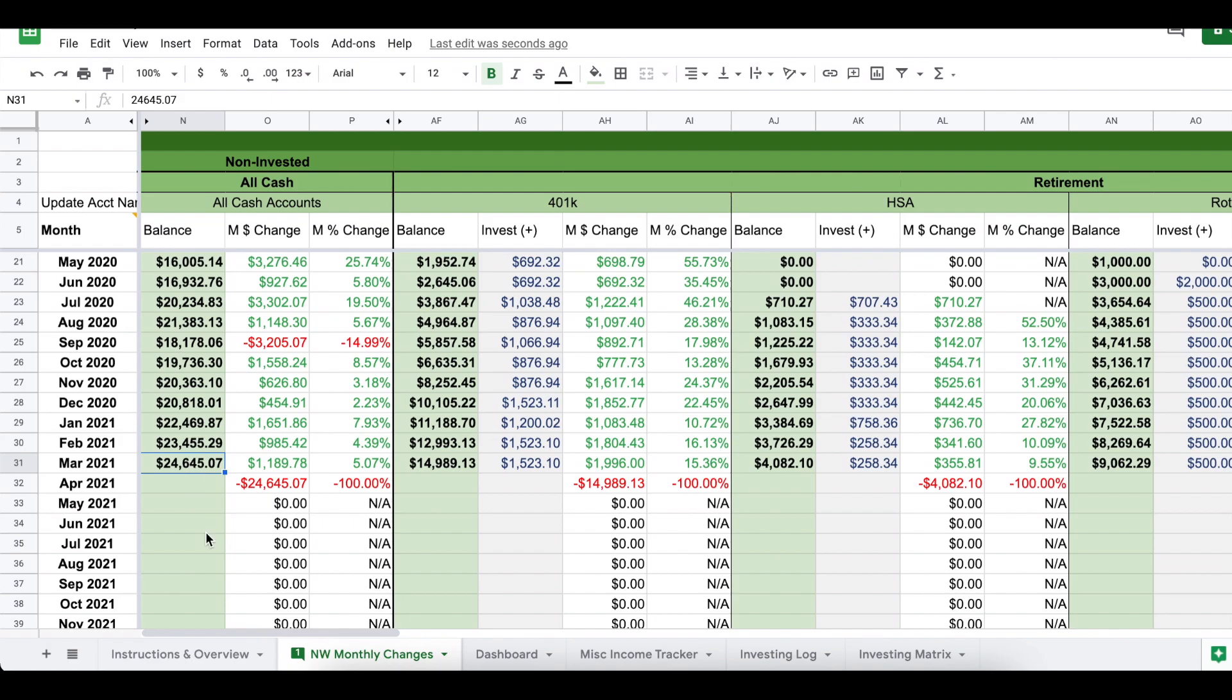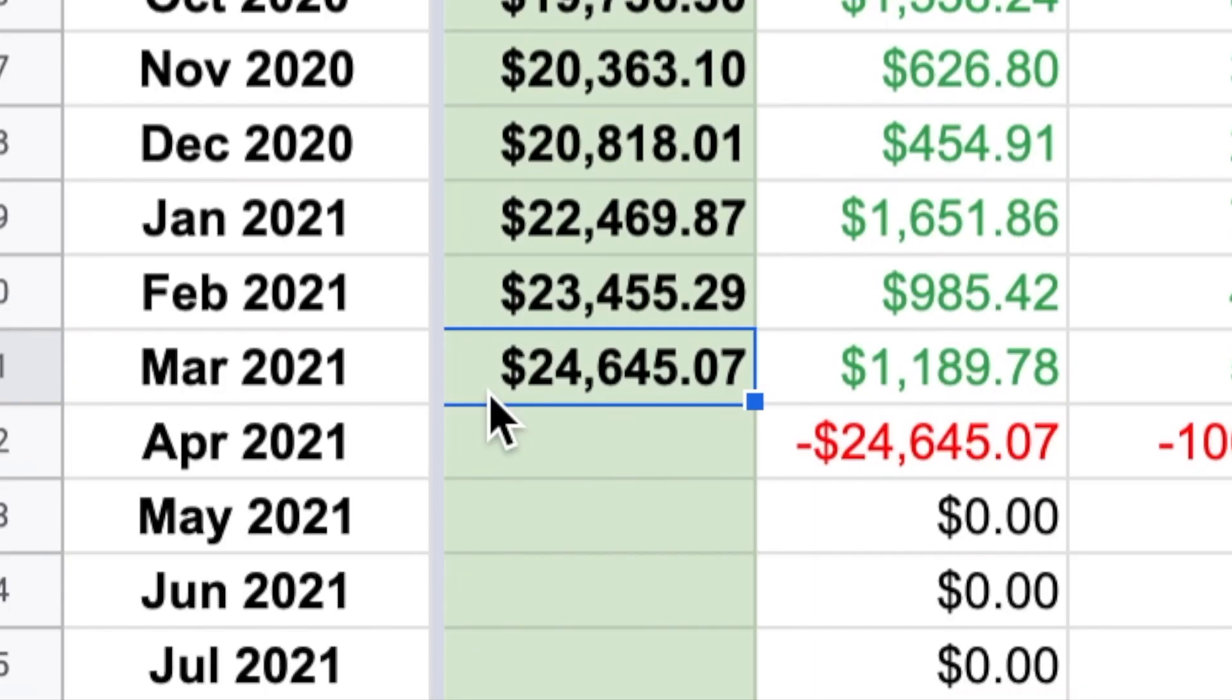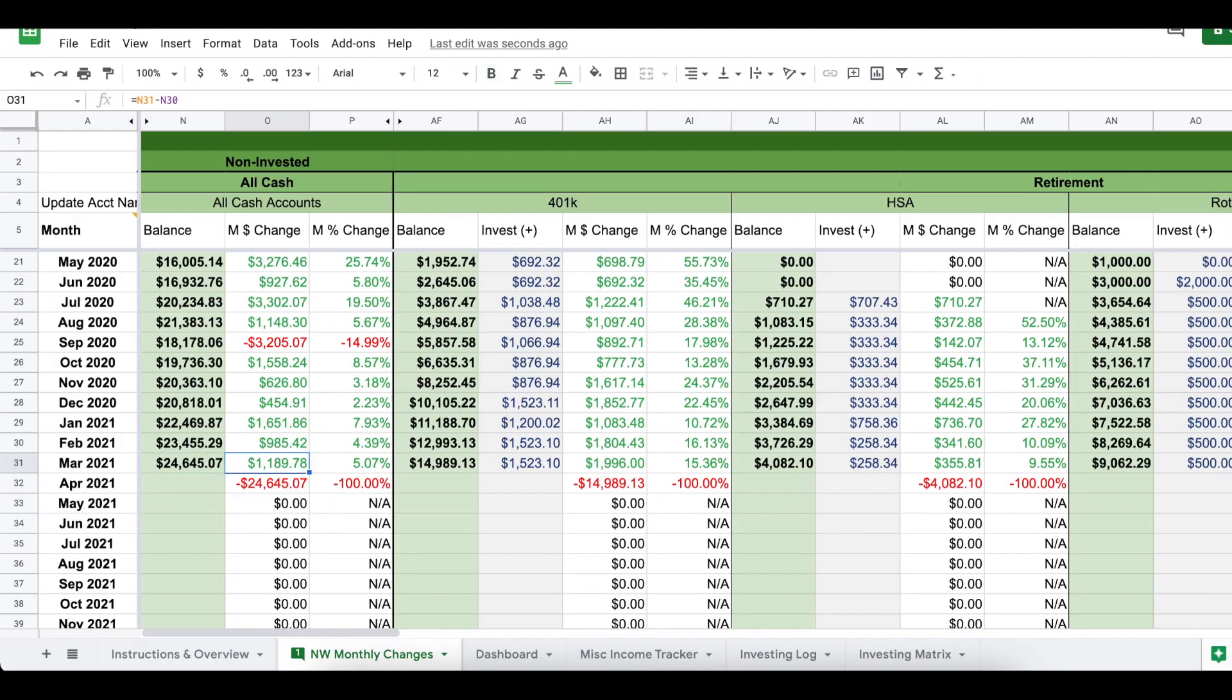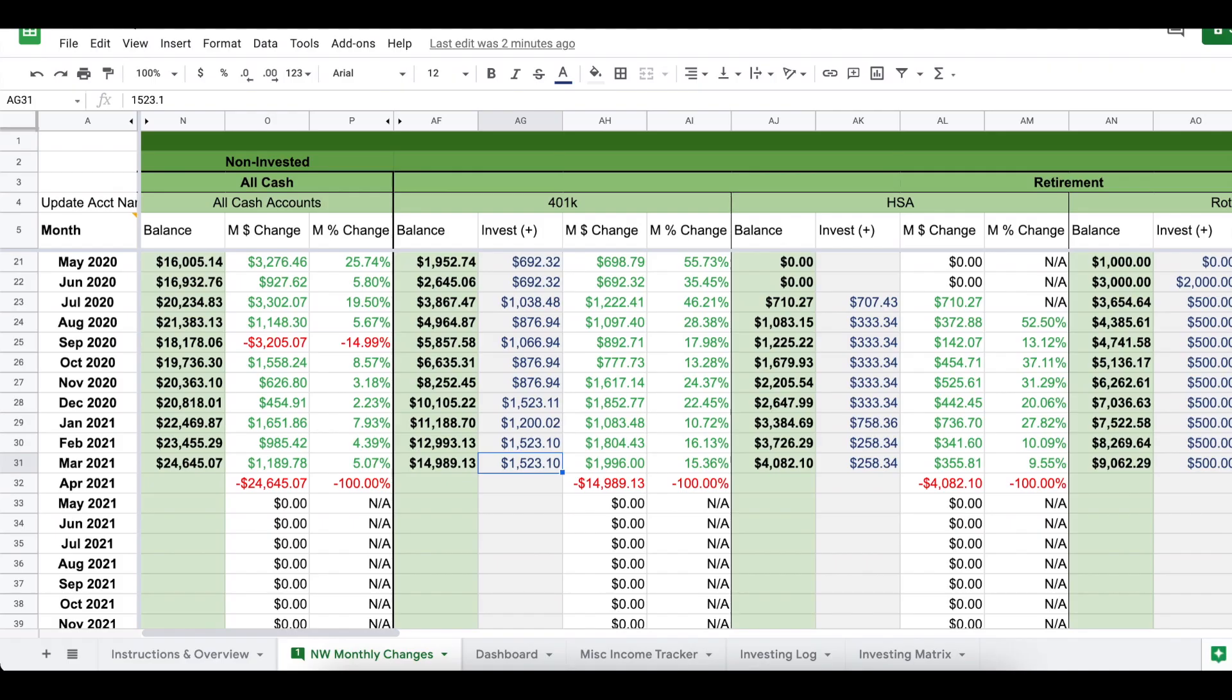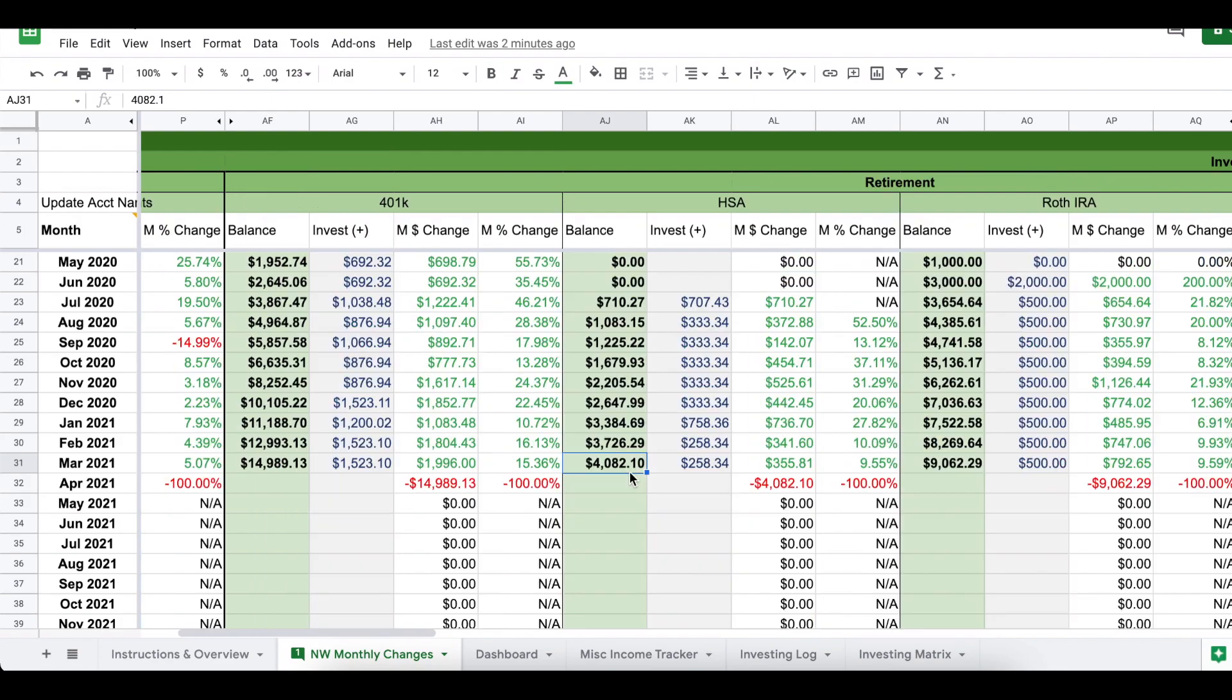So first I'm going to provide an update on the balances of all of my accounts. For all of the cash on hand, I have now $24,645.07. This actually grew by about $1,100 from February. My 401k at the end of March was just under $15,000. I contributed $1,500 for the month. Overall, my account actually grew by $1,900, which means I gained about $400 in growth from this account, so that's awesome.